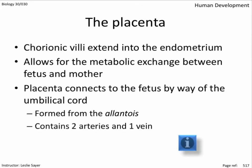Since the umbilical vein is longer than the arteries, the cord has natural twists. The vein carries oxygenated blood to the fetus; the arteries carry deoxygenated blood away from the maternal circulatory system. Fetal hemoglobin is slightly different — it has a higher capacity to combine with oxygen than maternal hemoglobin, allowing oxygen to bind to it once it has lost the ability to bind to the maternal blood.